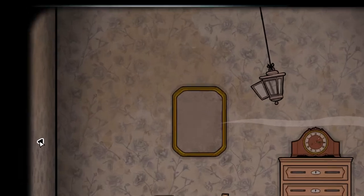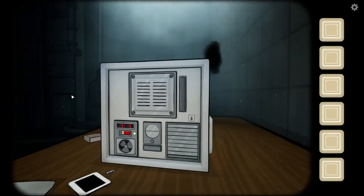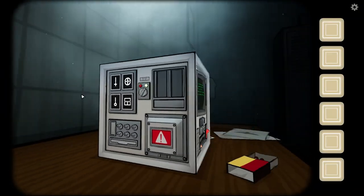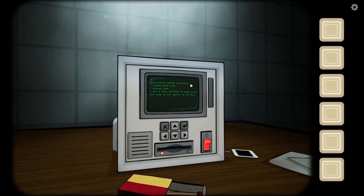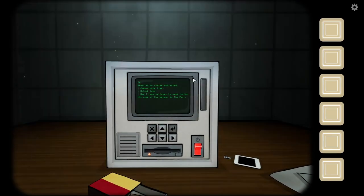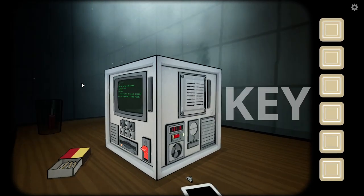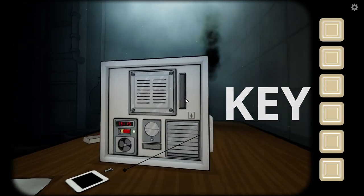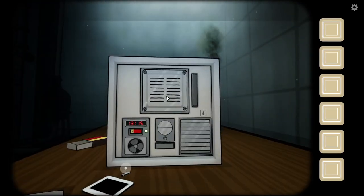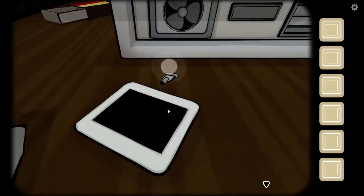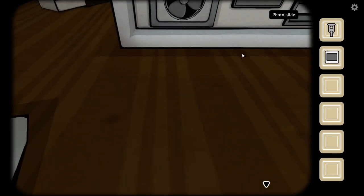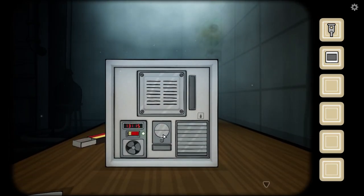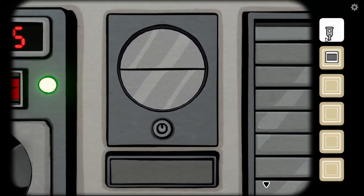Use three lens switches to peek inside the room with a person in the past. Ventilation system activated. Communicate time. Unlock lens — use three lens switches to peek inside the room with a person in the past. The time is 13:15, or 1:15. I got a key and a photo slide. I got a key. Dear Rose, wear the mask yourself.